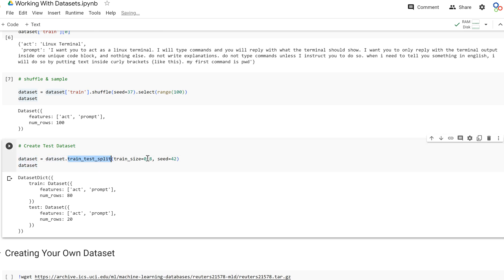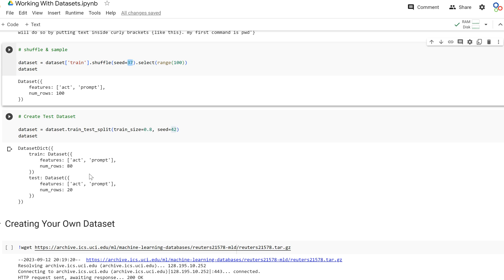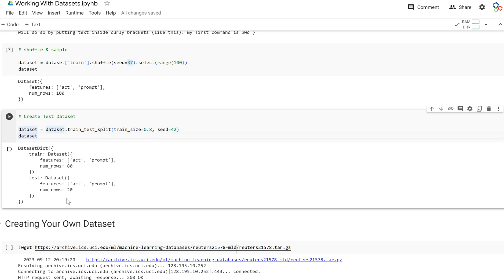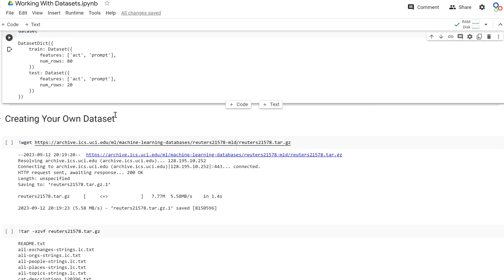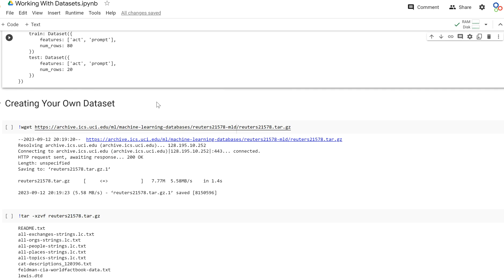We'll call train_test_split with a train size of 0.8. This gives us 100 examples split into train and test. You can imagine with thousands of examples before pre-training a model, you'd want to select a subset so training doesn't take too long. Shuffling allows you to randomly sample from the dataset. That covers basic pre-processing — shuffle, select a subset, and split into train and test.